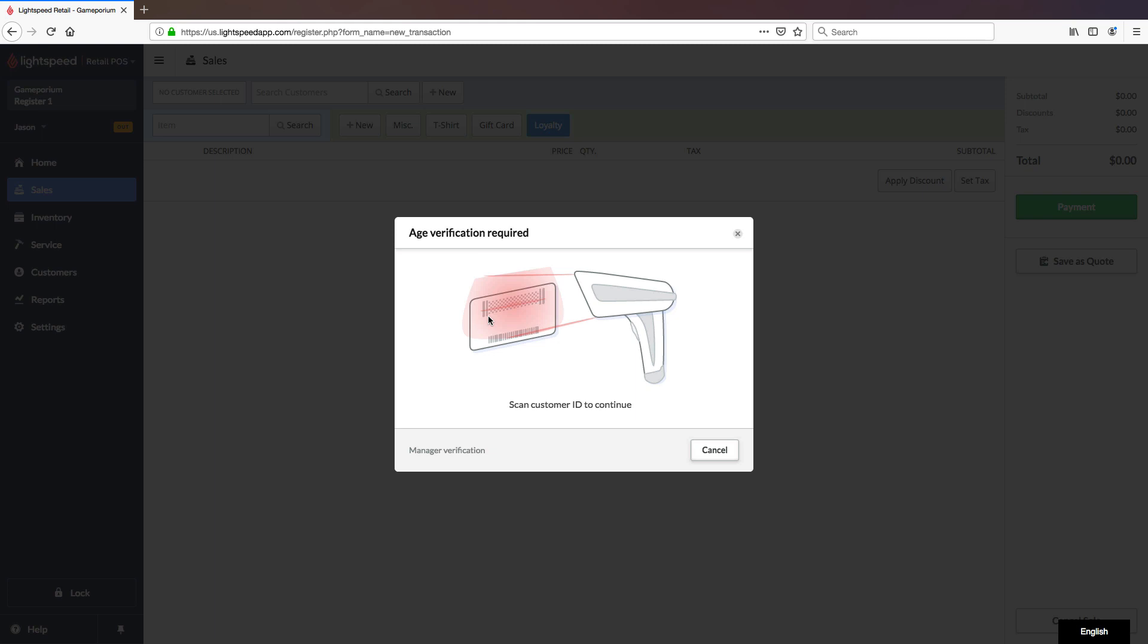And sometimes scanners will pick up the 1D barcode first. So a quick, easy cheat is to just simply cover the 1D barcode with your finger. And then it will be forced to scan the 2D barcode.